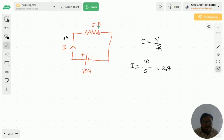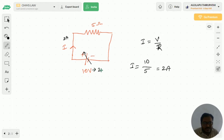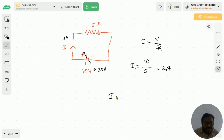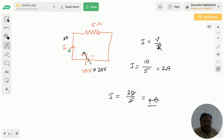In place of a conductor, here I take a resistance. Similarly, if I increase this voltage to 20 volts, keeping resistance the same at 5 ohms, then I is equal to 20 by 5, which gives 4 amperes. So if we increase the voltage value, the current value also increases.